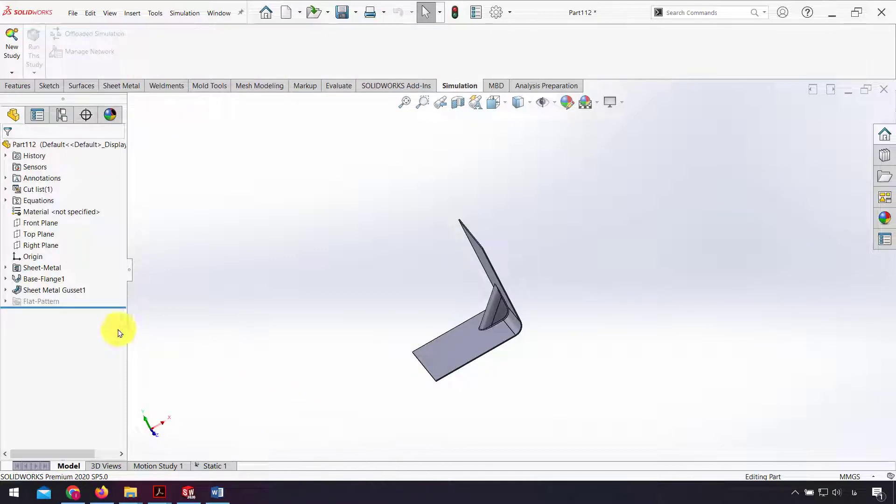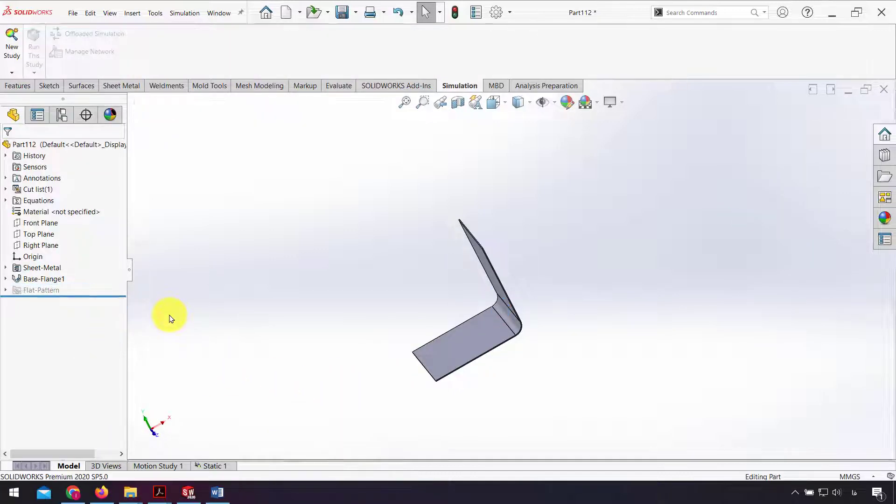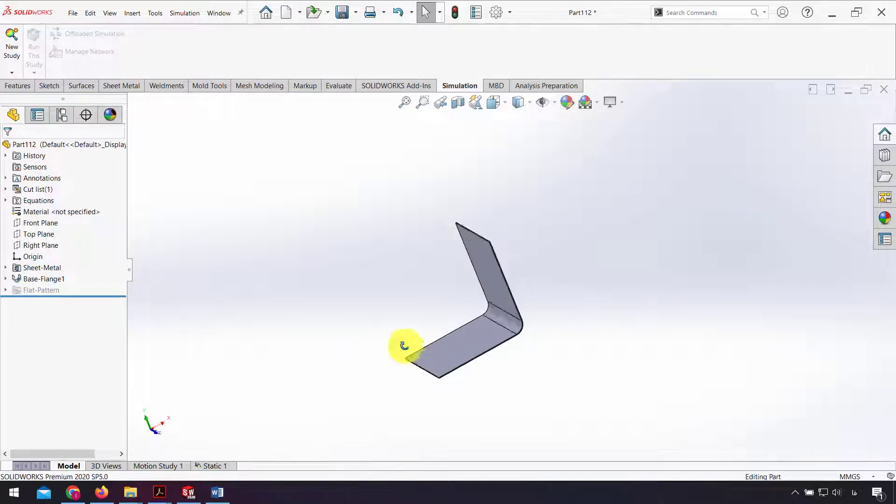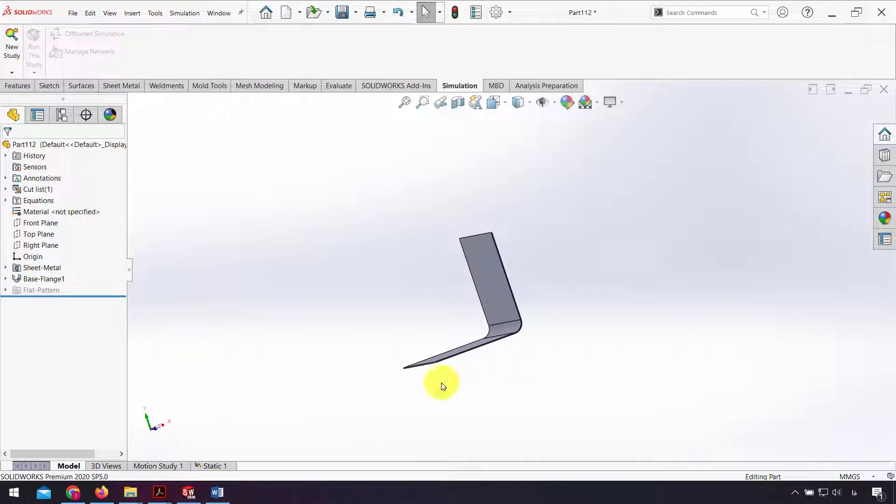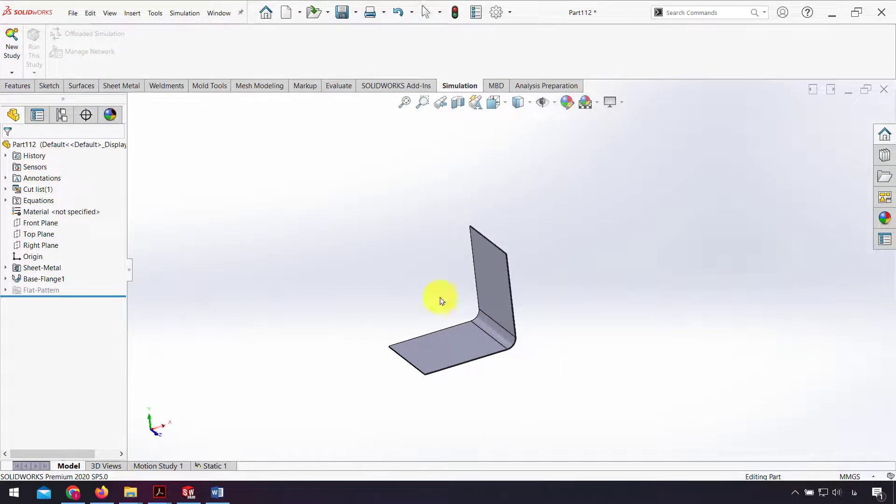Now I go back to the model and remove the sheet metal gusset. Now we can analyze this part without sheet metal gusset.